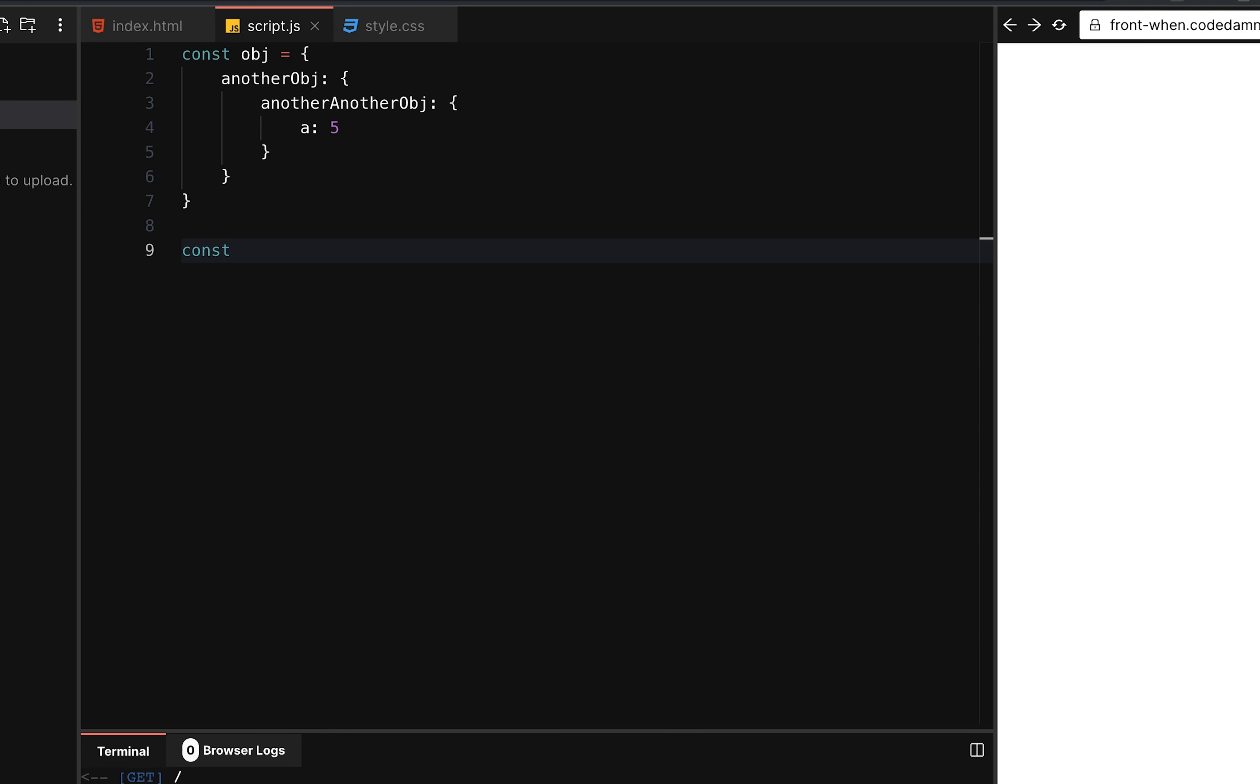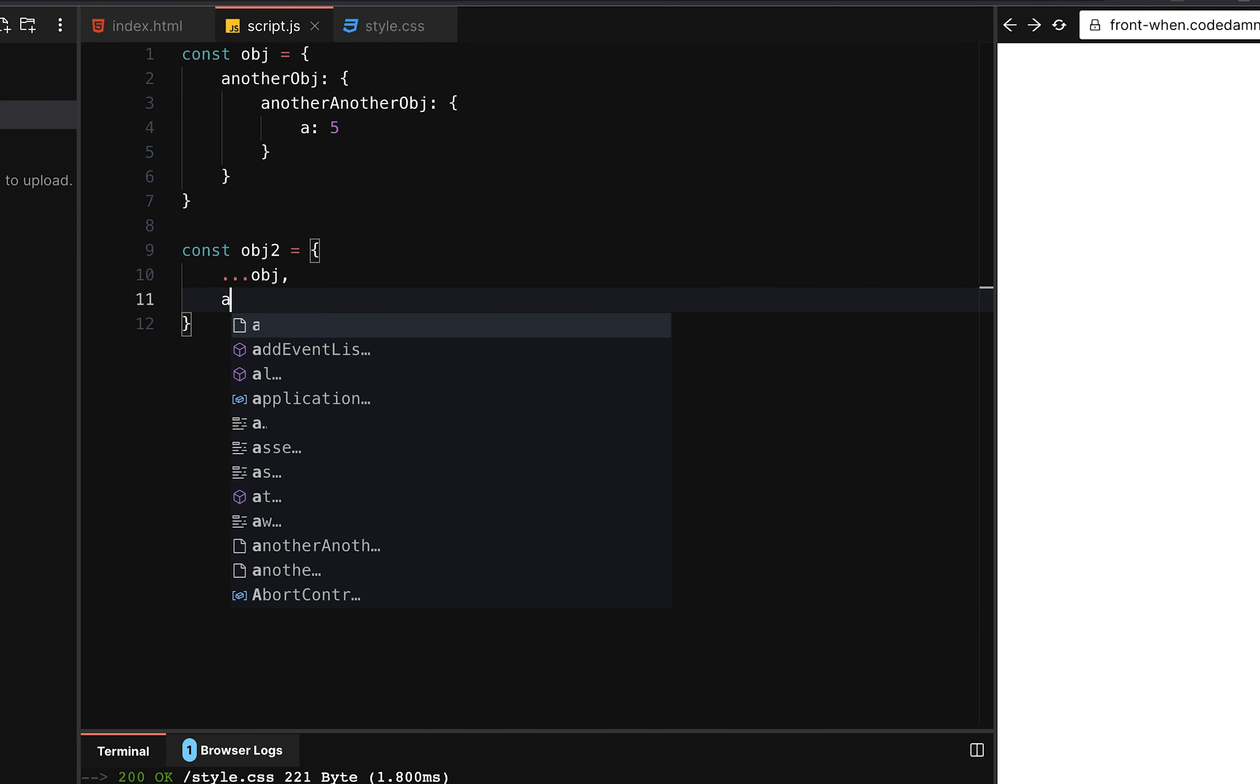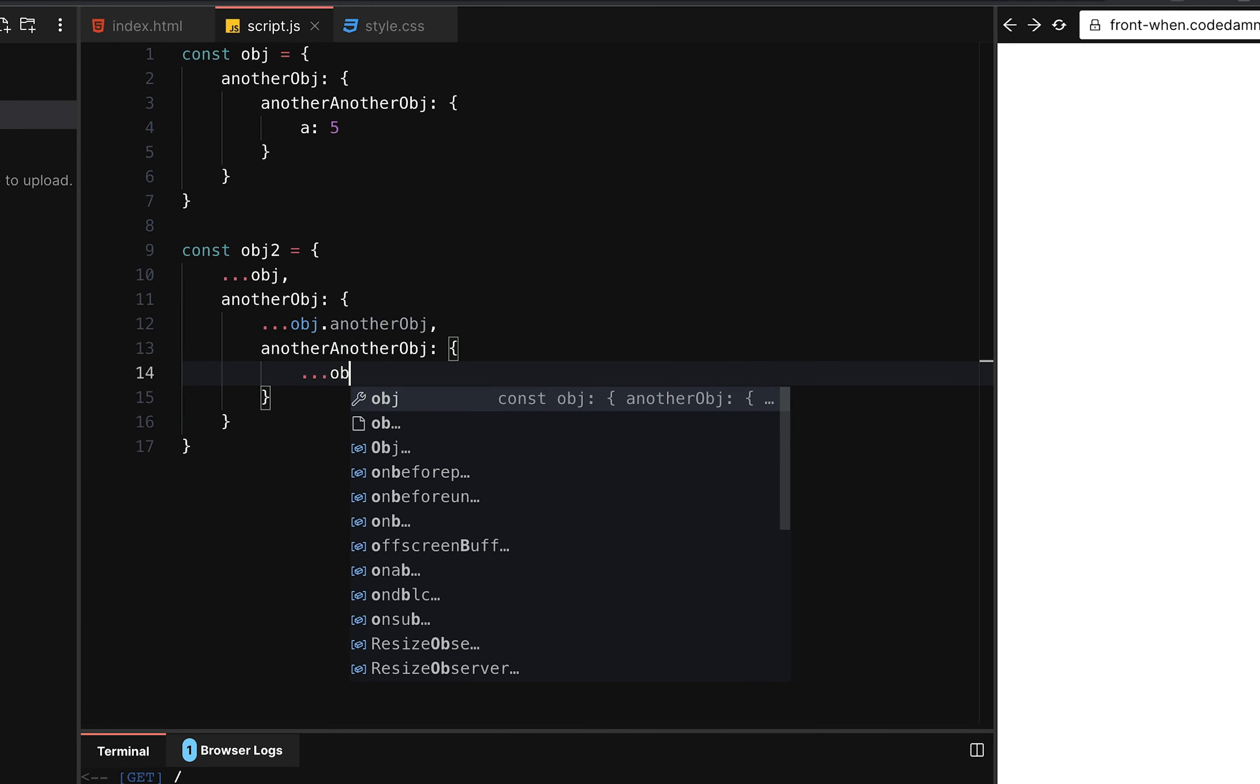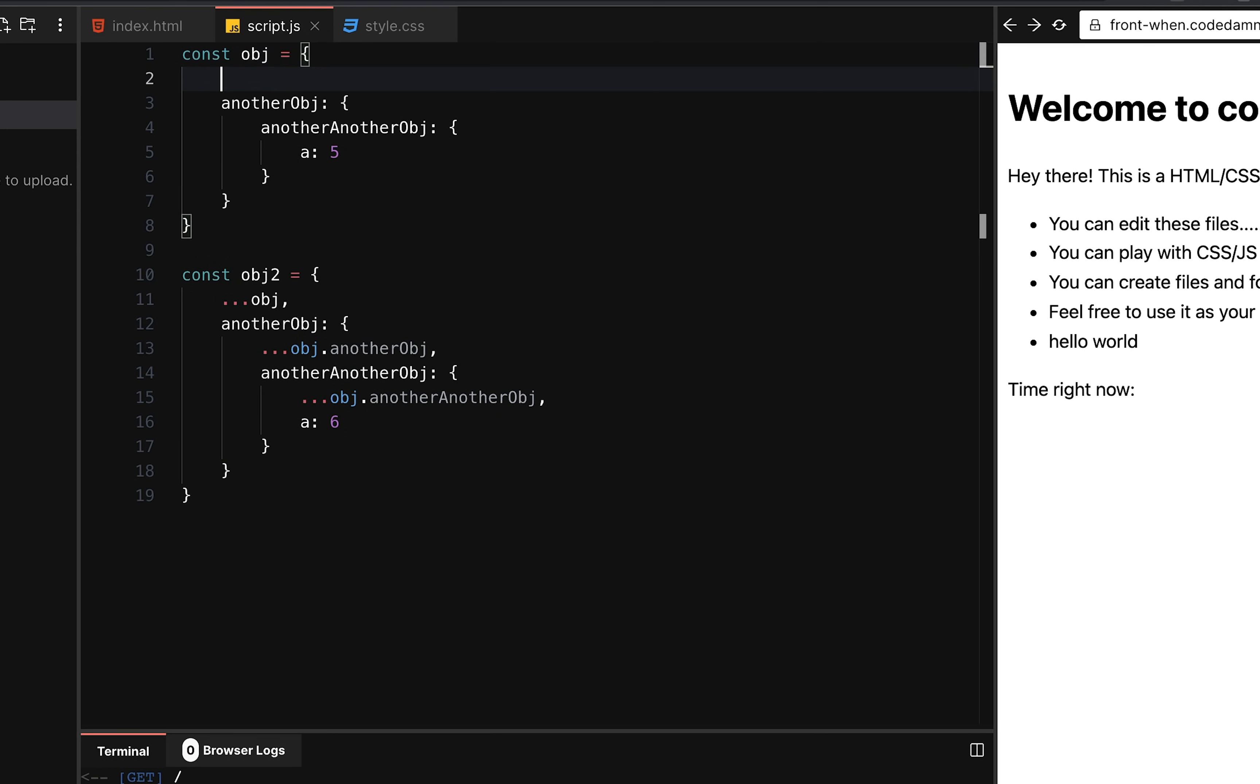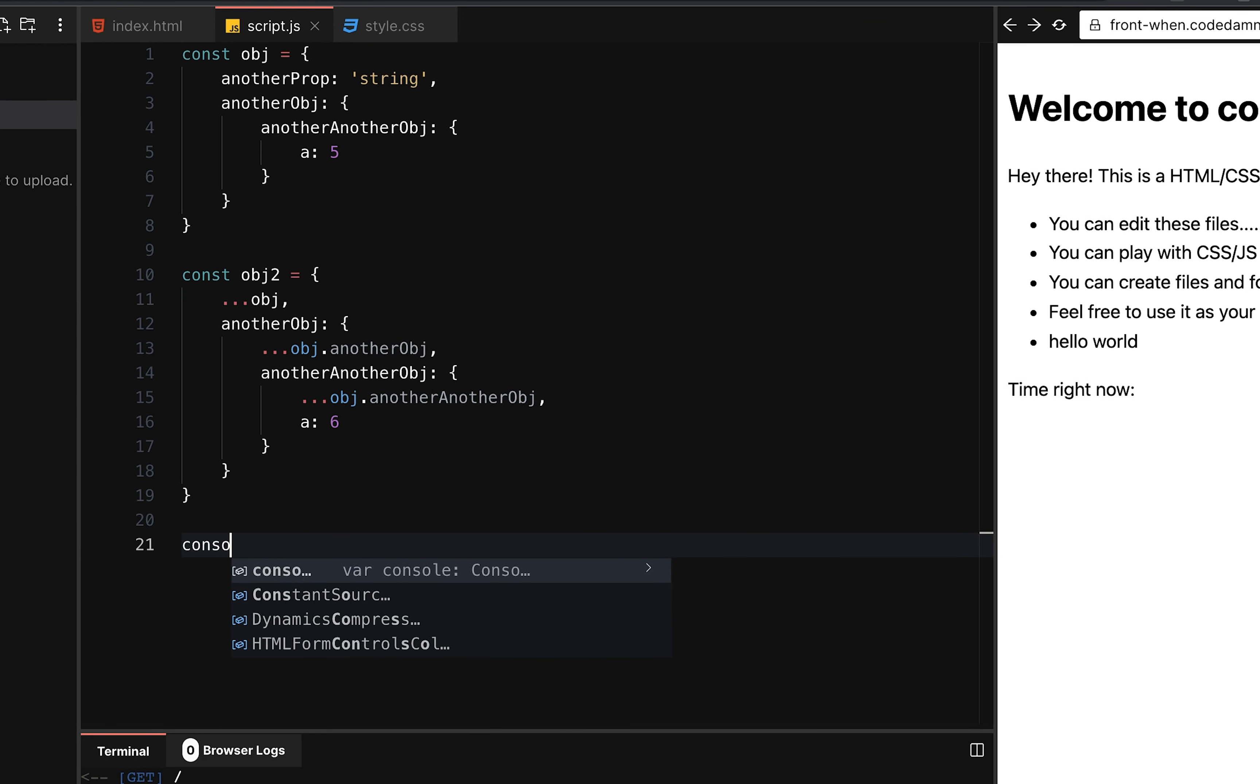Well, the standard way in ES6 onwards is to do something like, you know, OBJ dot, first of all, OBJ. Then let's say another object is OBJ dot another object. Then you go another object to, another, another object. Then you go OBJ dot another object. And then you finally say a six. Why did we have to do this? Because it could have another property, right? Like string, for example, and you don't want to lose that. That's why you destructure it.